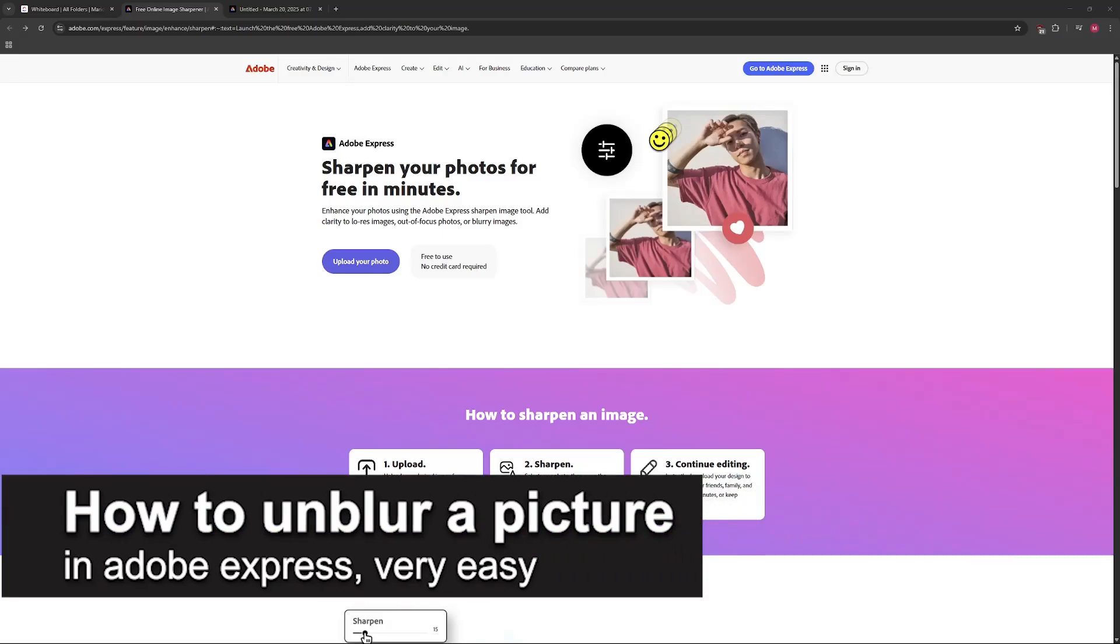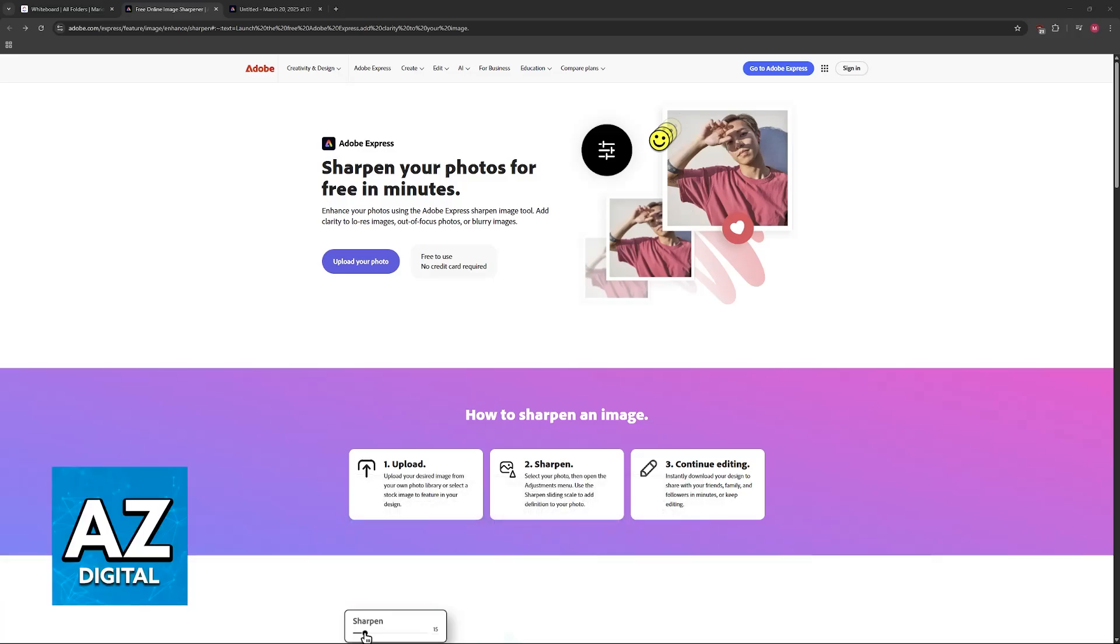In this video I'm going to teach you how to unblur a picture in Adobe Express. It's a very easy process, so make sure to follow along. I'm going to showcase two main ways to unblur any picture.